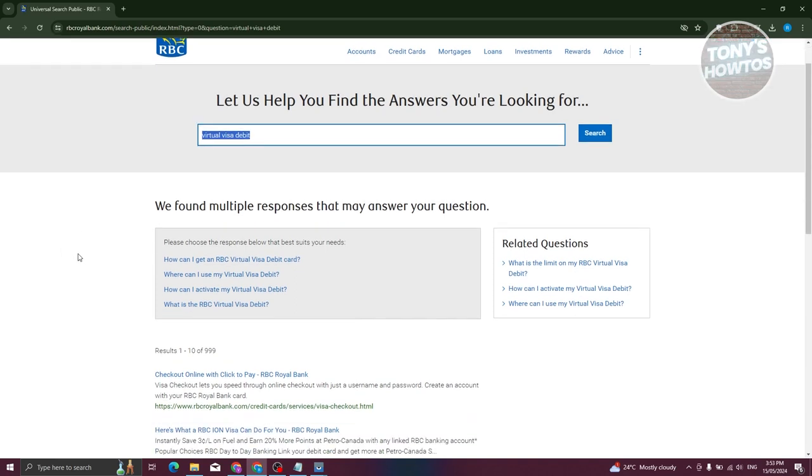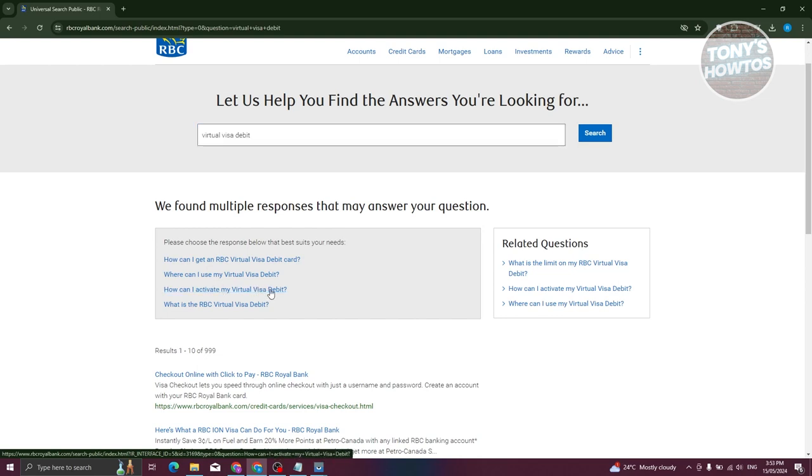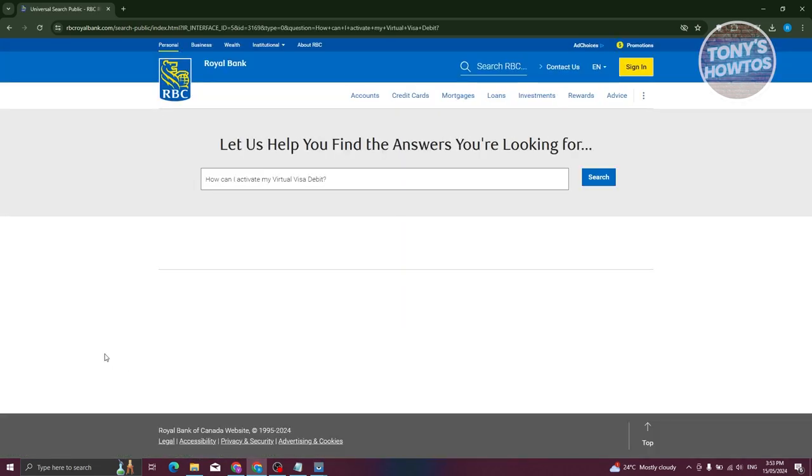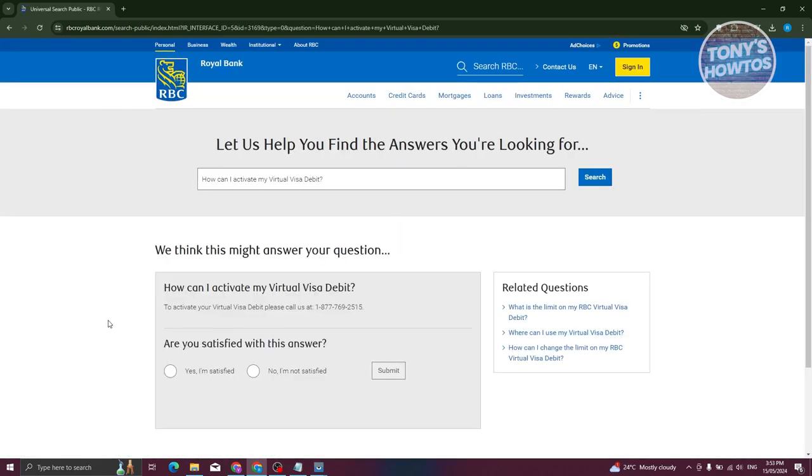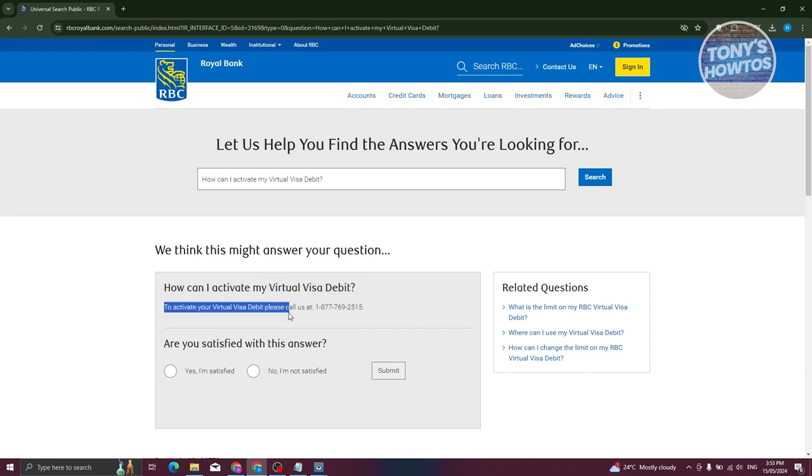You should be able to see a section or question that says, how can I activate my virtual visa debit? Go ahead and click on it. From here, you should see a section that says to activate your virtual visa debit, you need to call the following number.